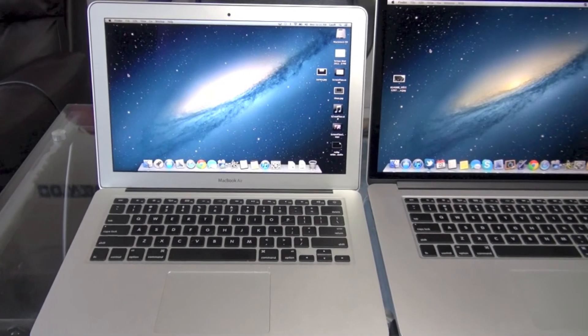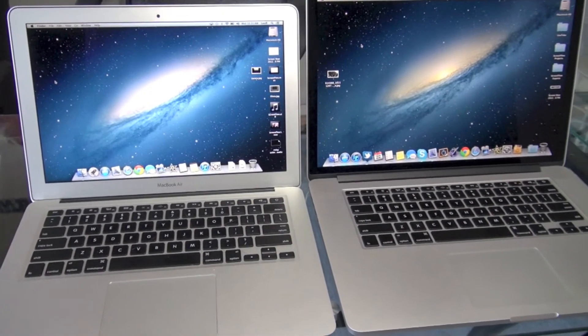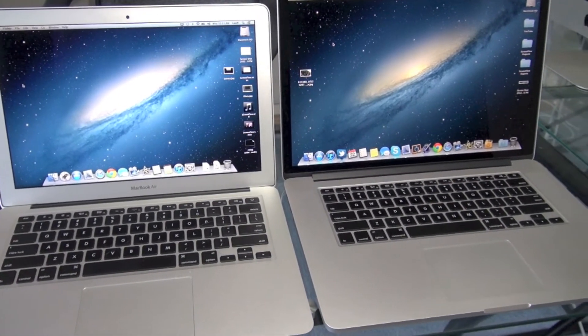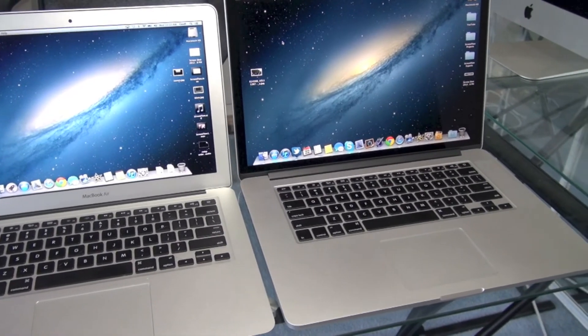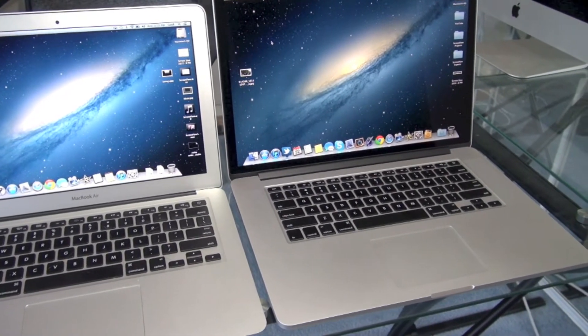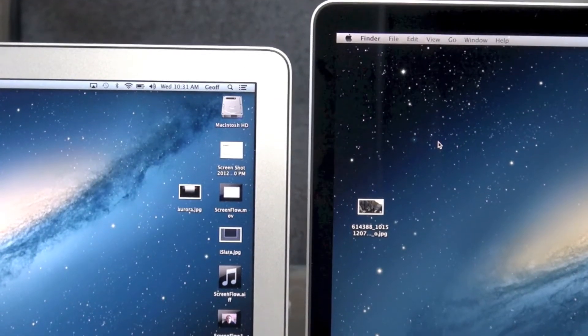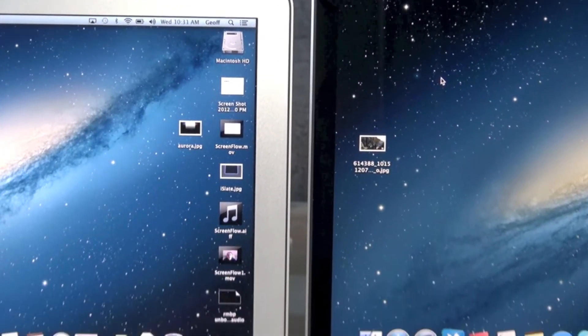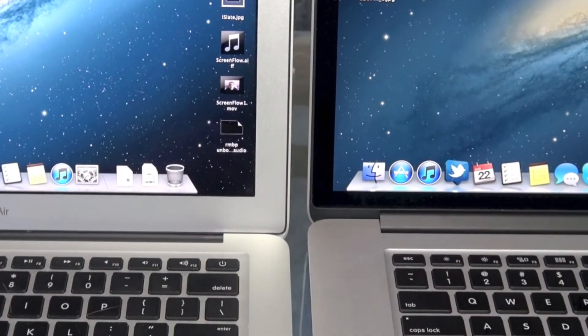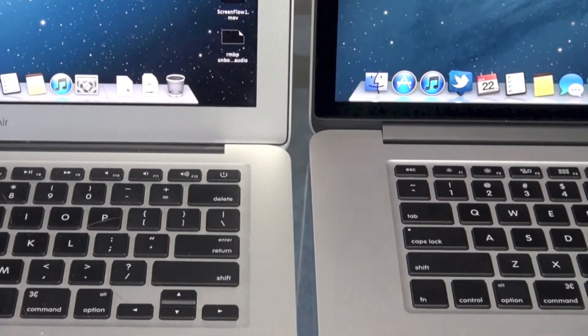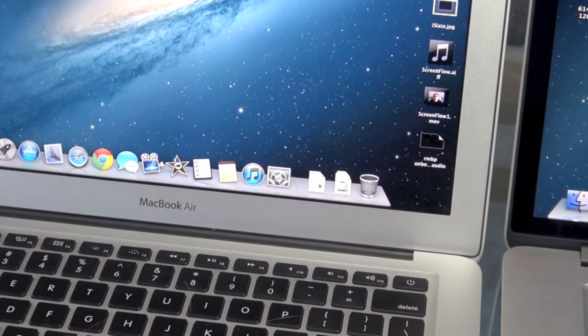Hey guys, in this video we're going to be doing a MacBook Air versus the Retina MacBook Pro. We're basically going to just compare the design of these things because there's no point of comparing the specs because they are different models, so let's go ahead and jump right into it.